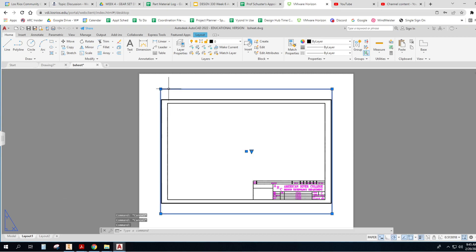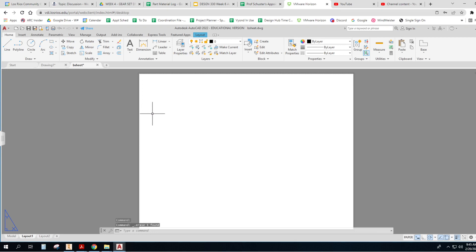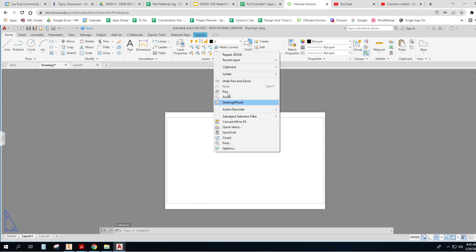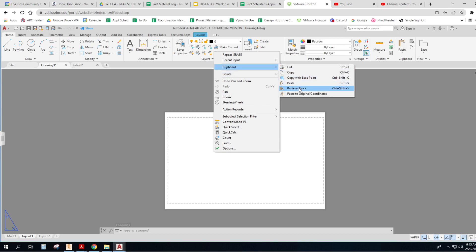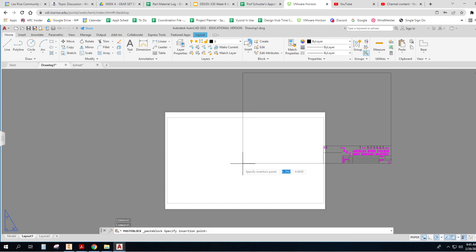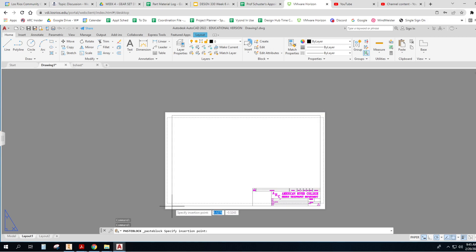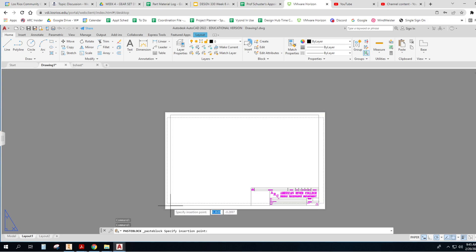All right, so let me do this again. I was in the wrong model when I did that. Here we go. Right click, clipboard, paste as a block. And I'll show you why I want it to be a block.